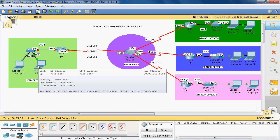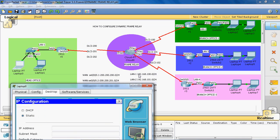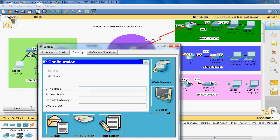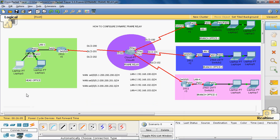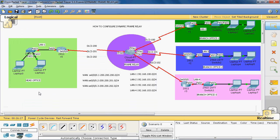Now we can assign IP addresses to the LAN 1 network. The net ID is 192.168.100.0. The first PC gets IP 192.168.100.2, with subnet mask /24 and default gateway 192.168.100.1. The default gateway is common for all PCs in LAN 1. The second PC gets 192.168.100.3 with the same subnet mask and default gateway.